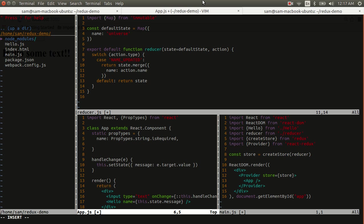And we also, in this case, are going to require another property called dispatch. This is something that Redux will provide by itself, and this is a function which will also require. And this is what allows us to dispatch Redux actions.